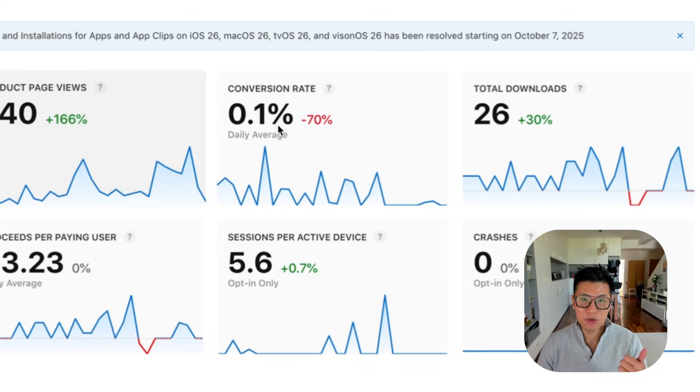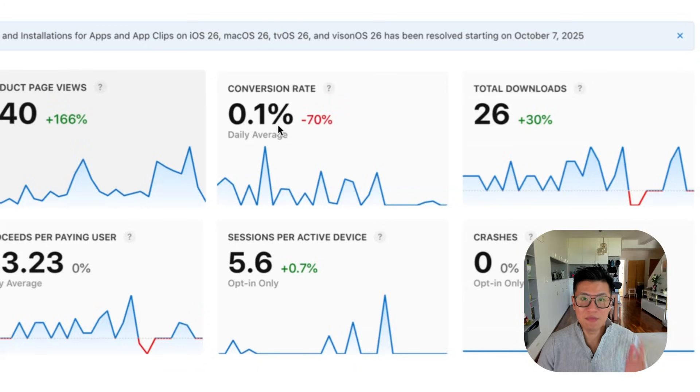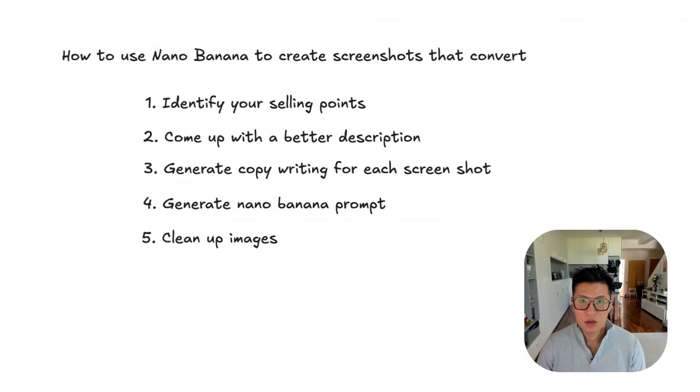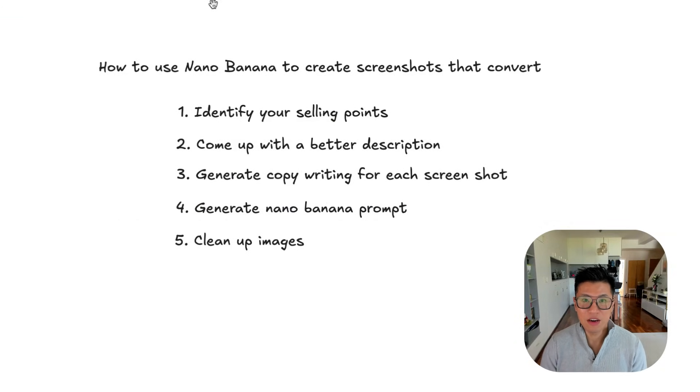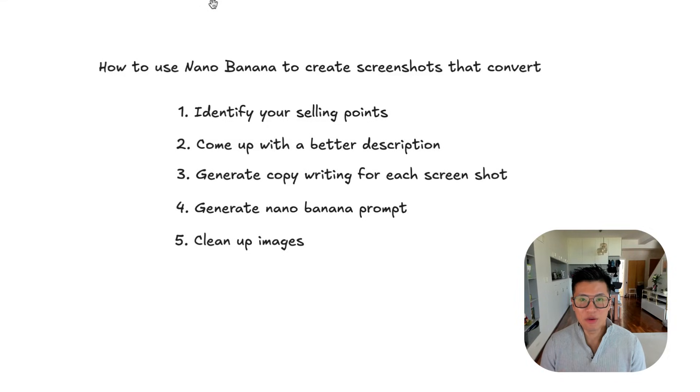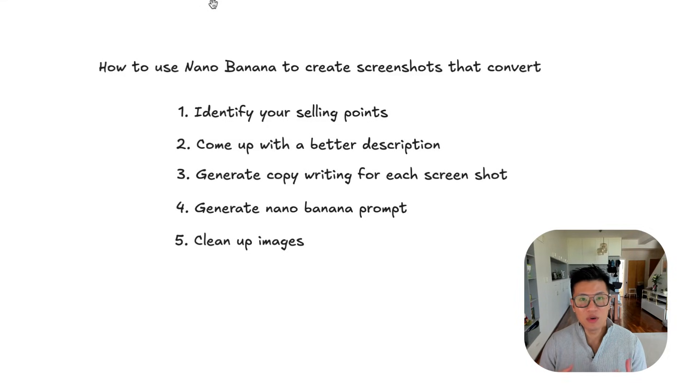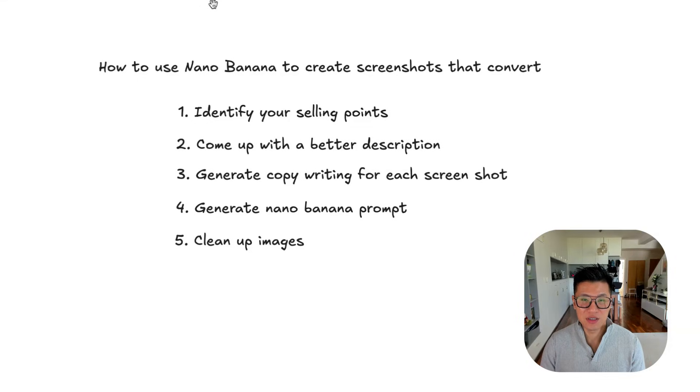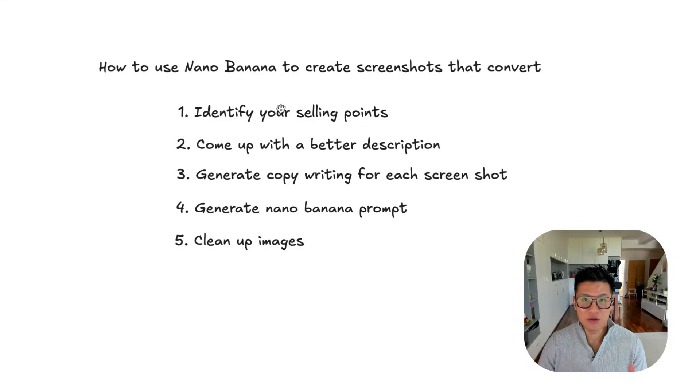I need a better description and most importantly, I need better screenshots, but I hate making screenshots. So I tried out Nano Banana and I didn't use it before because with AI generated images, the text would always look funky and it didn't really work, but now it actually works. So in this video, I'm going to show you how to do it.